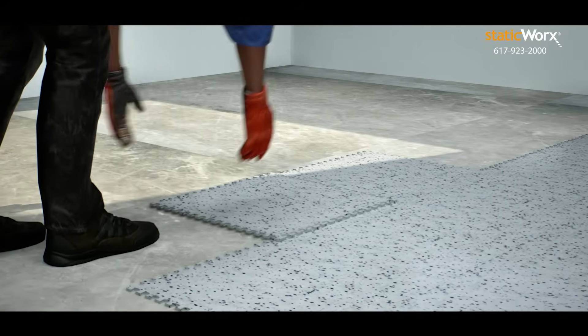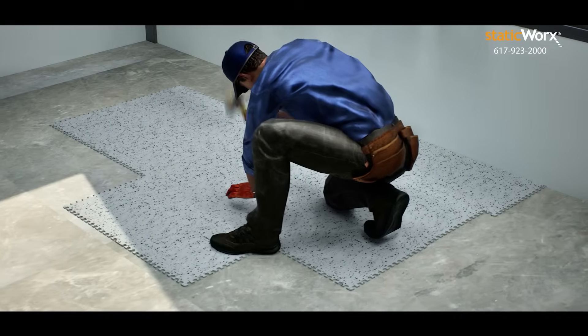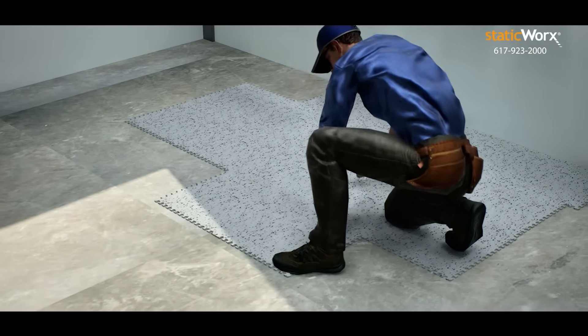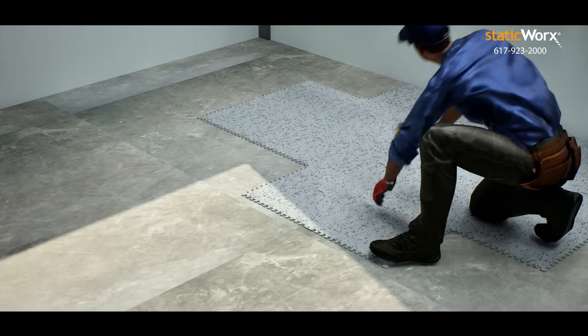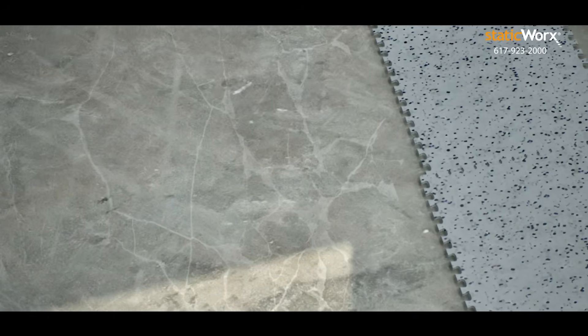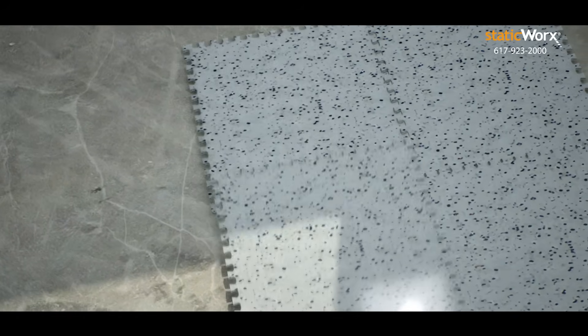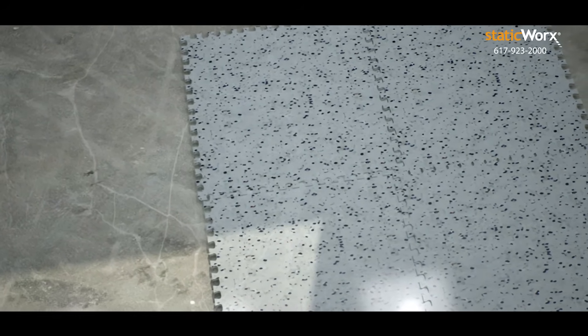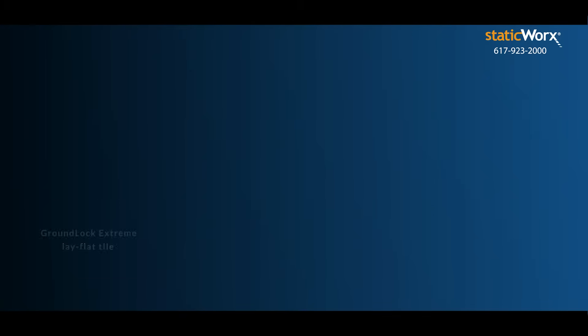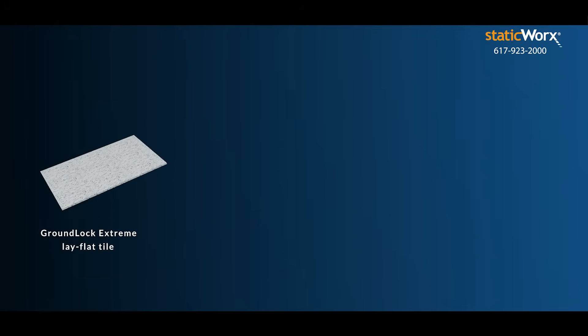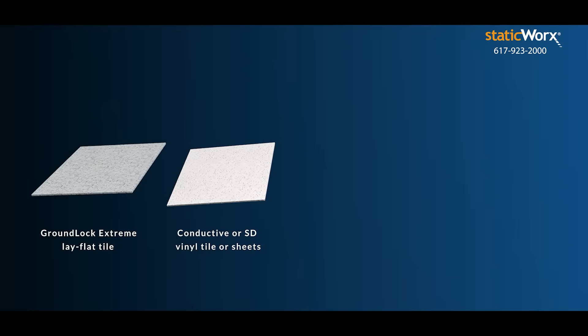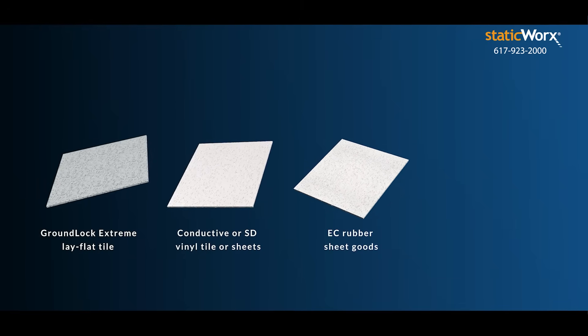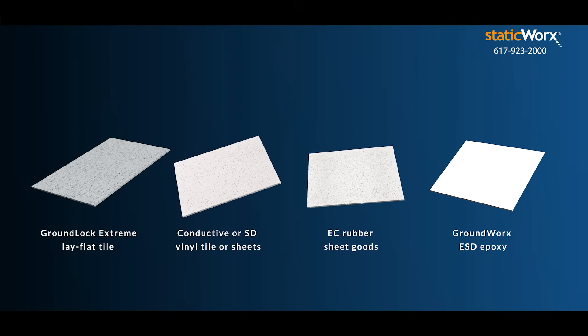For ISO class 7 labs and operational spaces, interlocking tile like GroundLock Xtreme is quick and easy to install. GroundLock tile can be installed right over problem subfloors, including cracked concrete or floors with vapor or moisture issues. You might also consider GroundLock Xtreme lay flat tile, conductive or SD vinyl tile or sheets, EC rubber sheet goods, GroundWorks ESD epoxy.